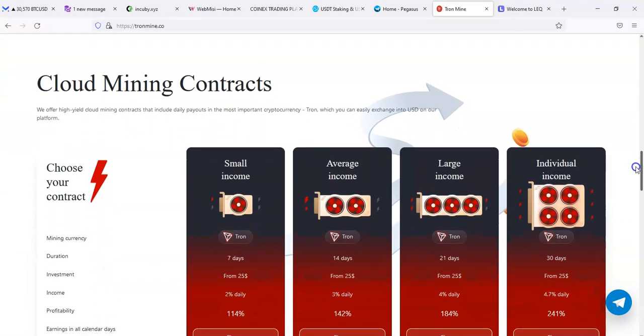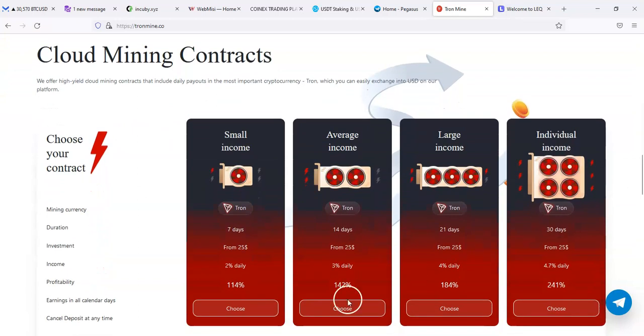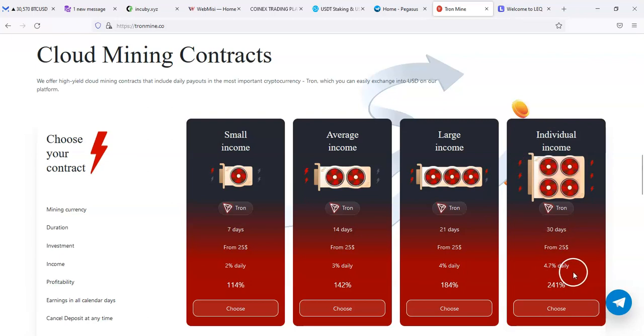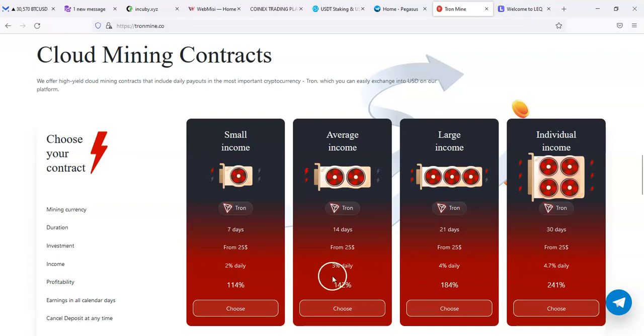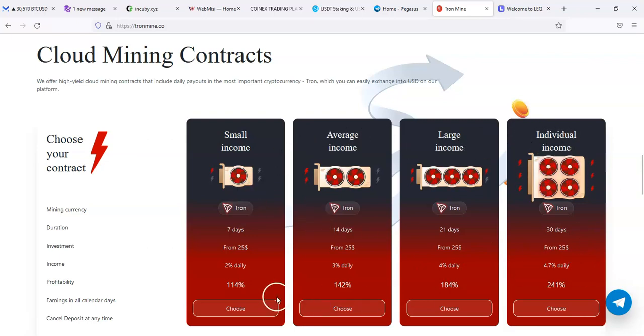And in 30 days you'll get $92 if this system holds up long enough. Let's see the contracts. There's small income, so it's saying 2% a day for 7 days. Average income is 3% a day, large is 4% a day, and individual is 4.7% per day. The only difference I'm seeing is the percent that you're getting for a day and the amount of days.